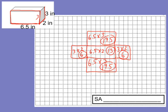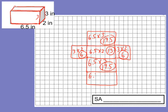The top is going to be the same as the bottom — six and a half by two, so that's 13 square inches. Then to calculate the total surface area, I would just add up these six different areas.